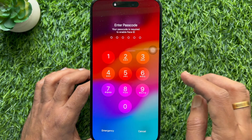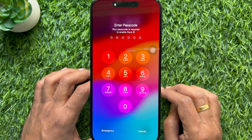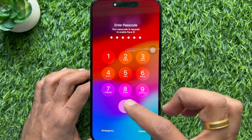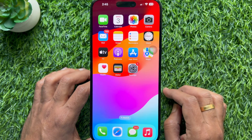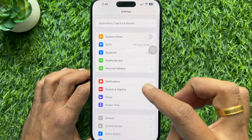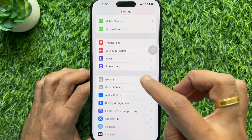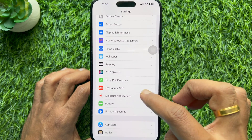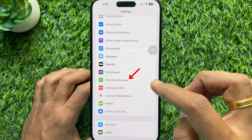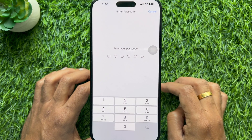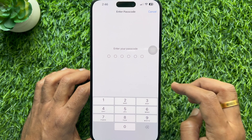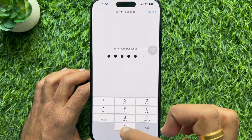First, unlock your phone using Face ID or Passcode. Then tap the Settings app on your iPhone. In Settings, scroll down a little bit and tap Face ID and Passcode. Enter your iPhone Passcode to confirm it's you.